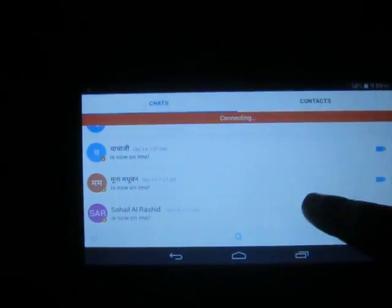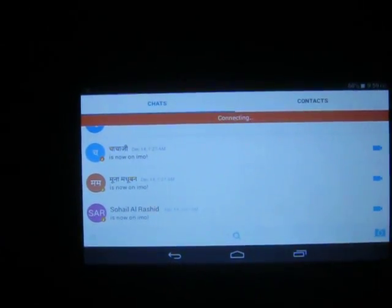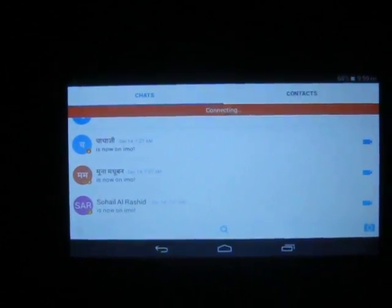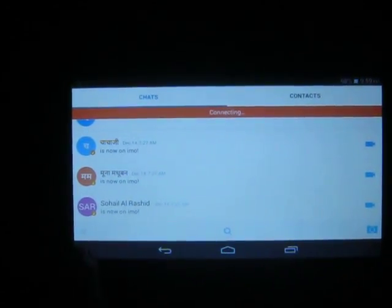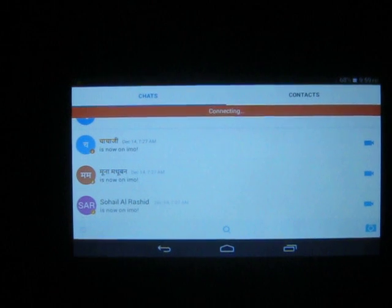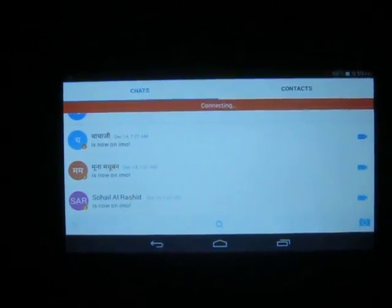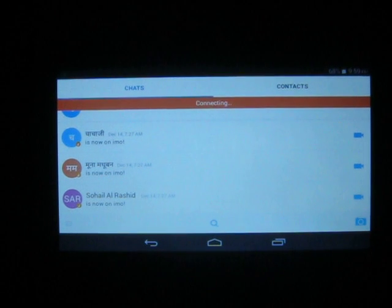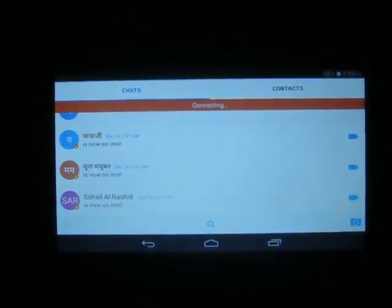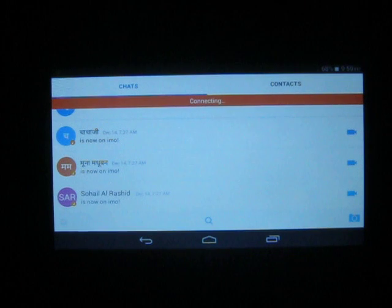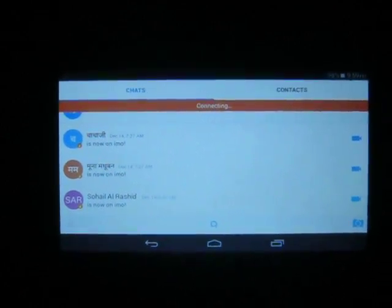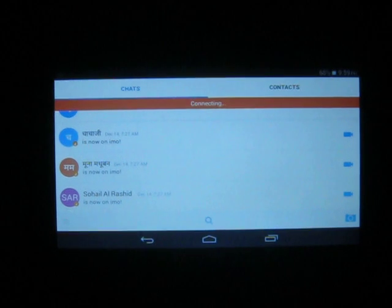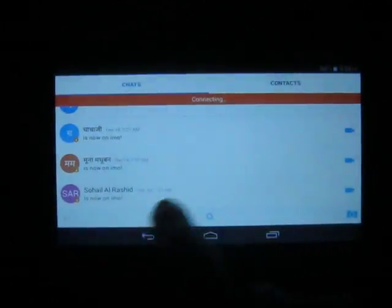Here in the IMO application, you do not have a logout option or remove account option. You need to uninstall the application if you want to remove this. But without uninstalling the IMO application, you can simply log out from your IMO account.